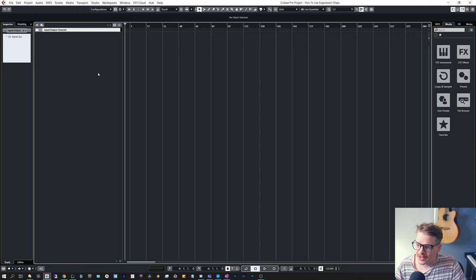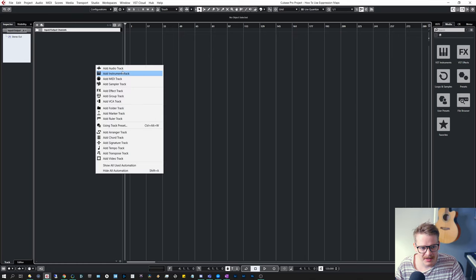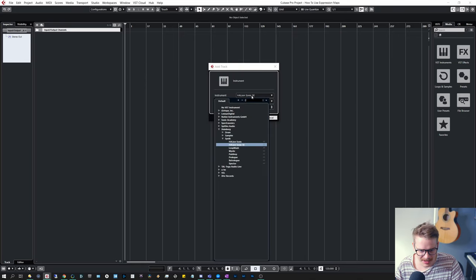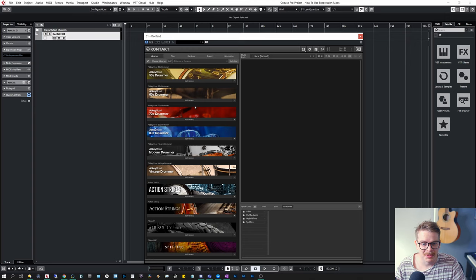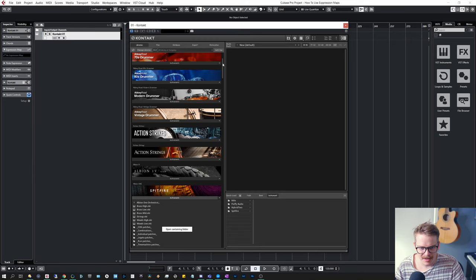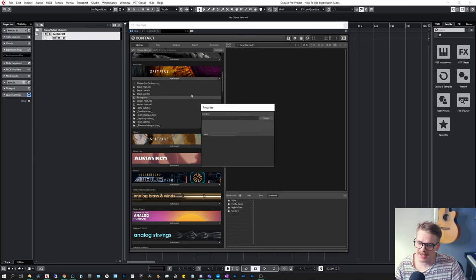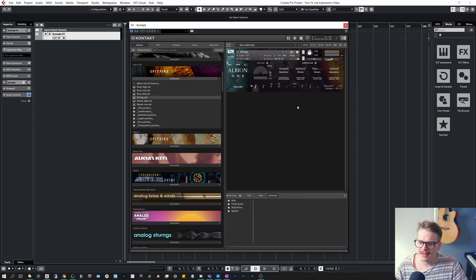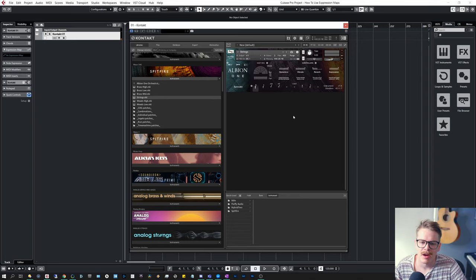So here's Cubase. Let's add an instrument, let's add Kontakt. We can use Kontakt. So here's Kontakt. Let's load an instrument. I'm going to load Albion One, which some of you guys might have. Let's load the strings. Okay, so we are here, strings are playing. Okay, up and going.